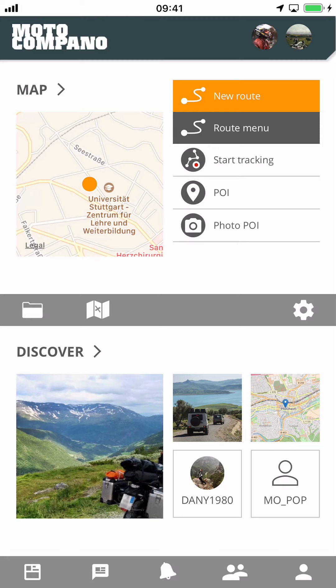Welcome to Motocompano. Let's talk about how to deal with your content, also known as data management. While on tour with Motocompano you can record tracks, set POI, take pictures and so on. You discover routes and folders from the community, or friends send you the files of their adventures. Let's get a brief introduction on how to manage that content.